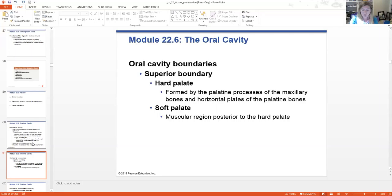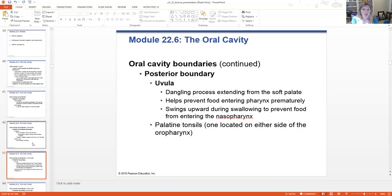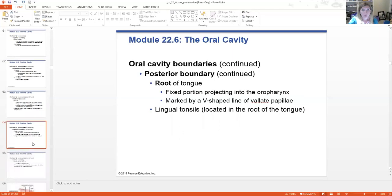You have the hard and soft palate, which are the superior boundaries. You have your cheeks and the labia or lips, which are the side and front boundaries. The posterior boundary is the uvula — that little hangy ball thing — the dangling process. This helps prevent food from going up into the nasal cavity. It actually swings forward during swallowing so that food does not go into the nasopharynx area.